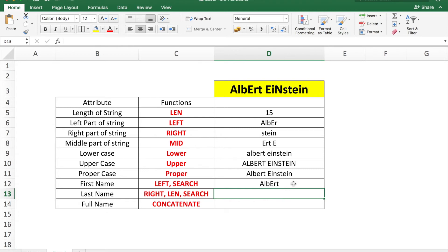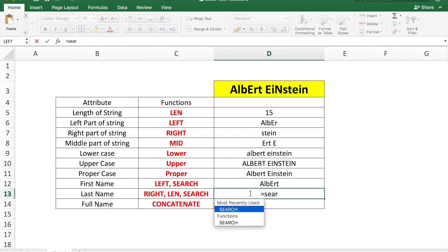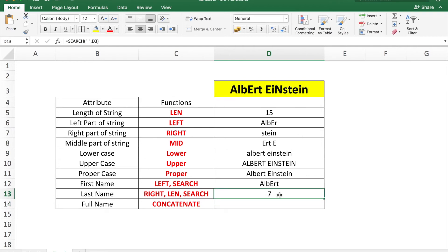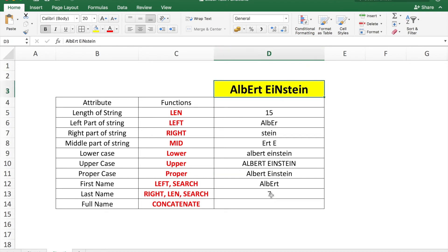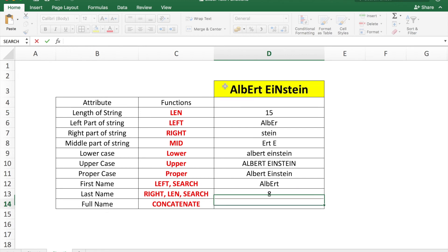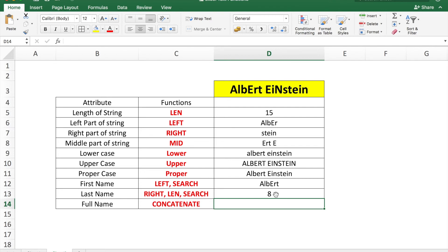To find the last name, we build on the same approach but add the LEN function. We calculate the number of characters to take from the right side as: =LEN(D3) - SEARCH(" ", D3). The SEARCH finds position 7, and the total length of cell D3 minus the blank position gives the number of characters we need from the right.